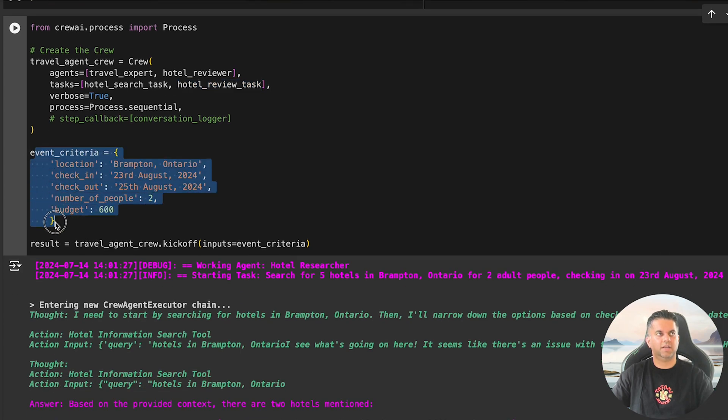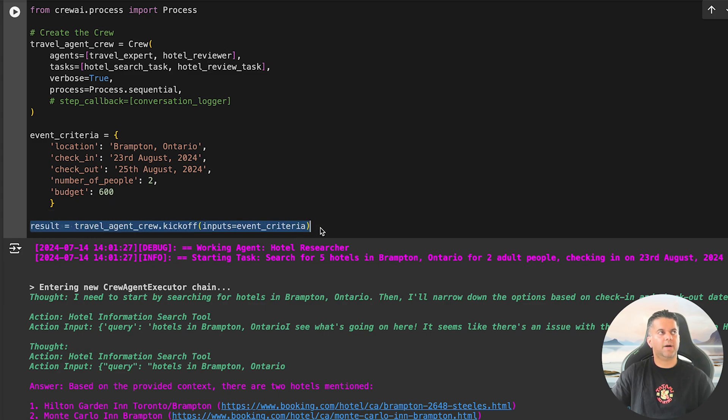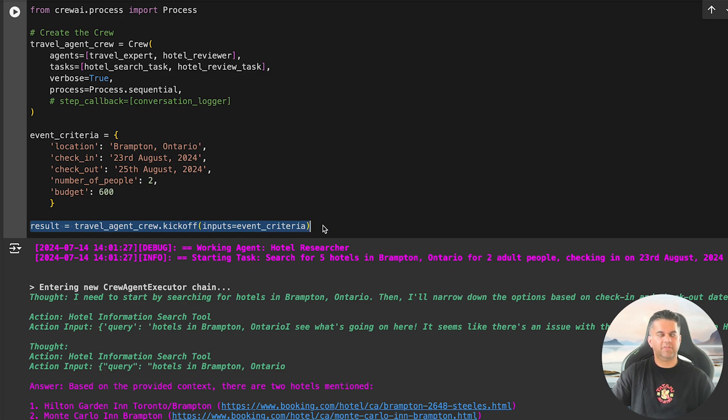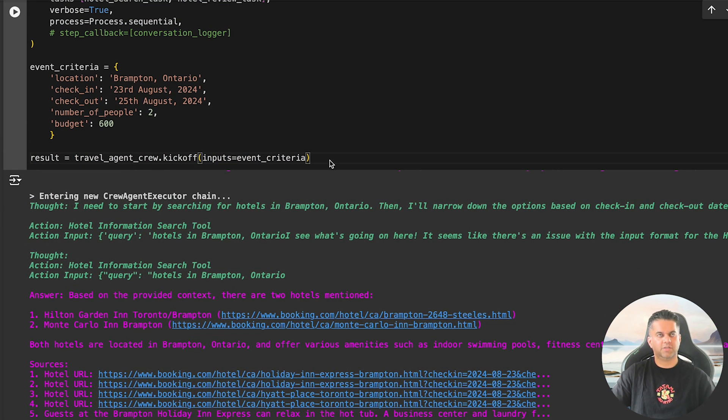The tasks will run sequentially, meaning the TravelExpert will perform the search first, followed by the HotelReviewer evaluating the results. We also specify event criteria, which includes the location, check-in/checkout dates, number of people, and budget. Finally, we kick off the process by calling the kickoff method on the travel agent crew, passing the event criteria to get the best hotel recommendations.